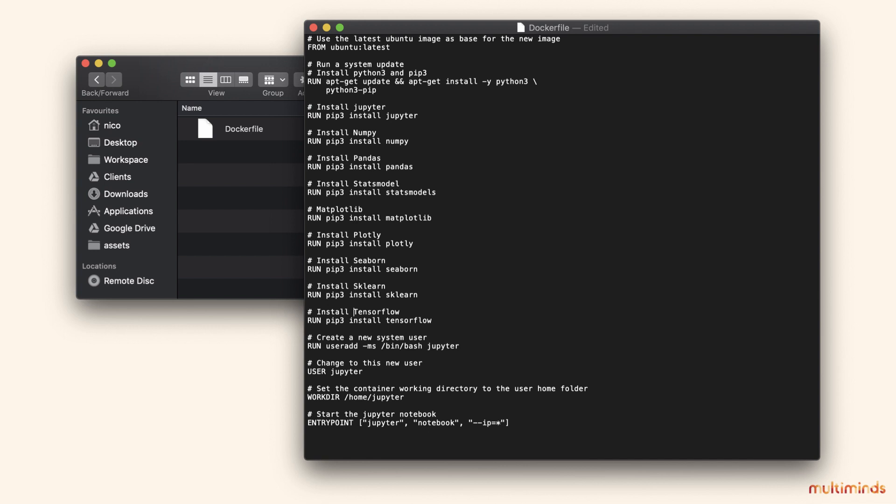Now it's time to create our Dockerfile. A Dockerfile is a text document that contains all the commands you can call on the command line to assemble an image. Open your favorite editor and create the Dockerfile you can see here on the screen. If you just want to copy and paste, you can also find the Dockerfile in the video show notes.